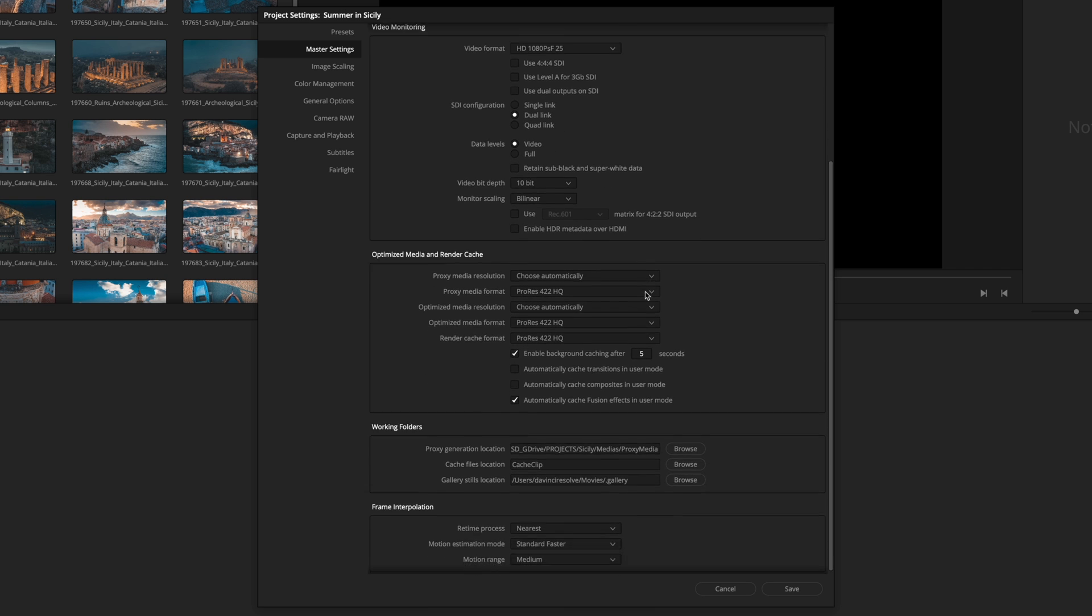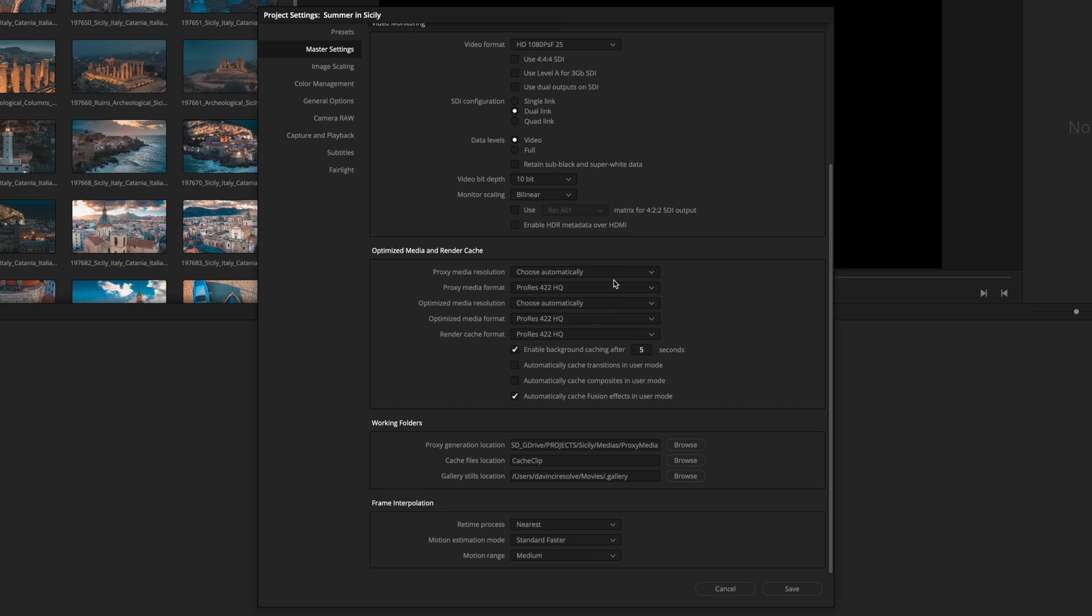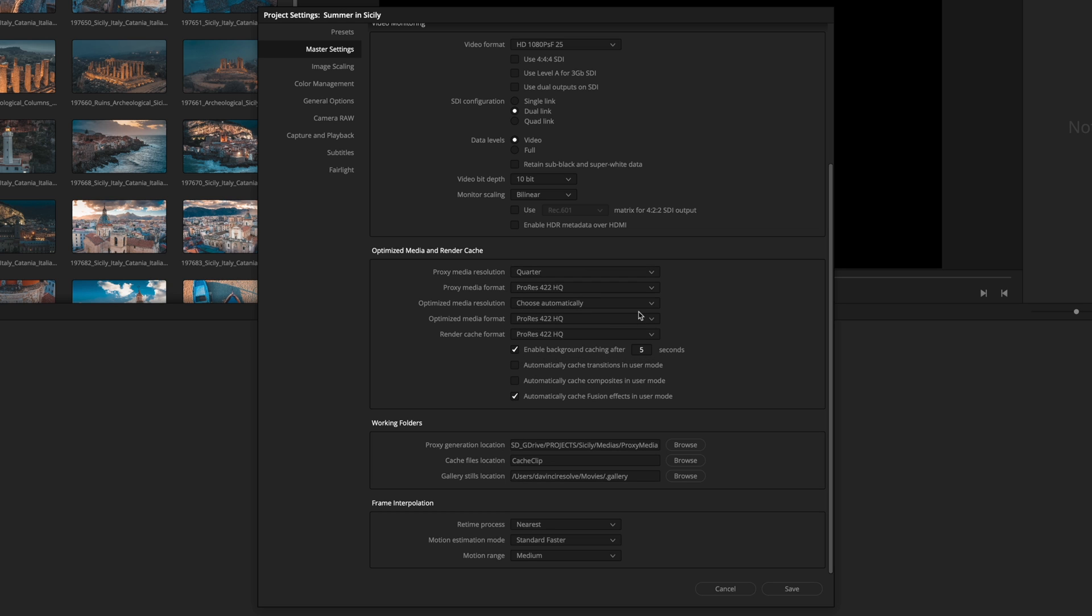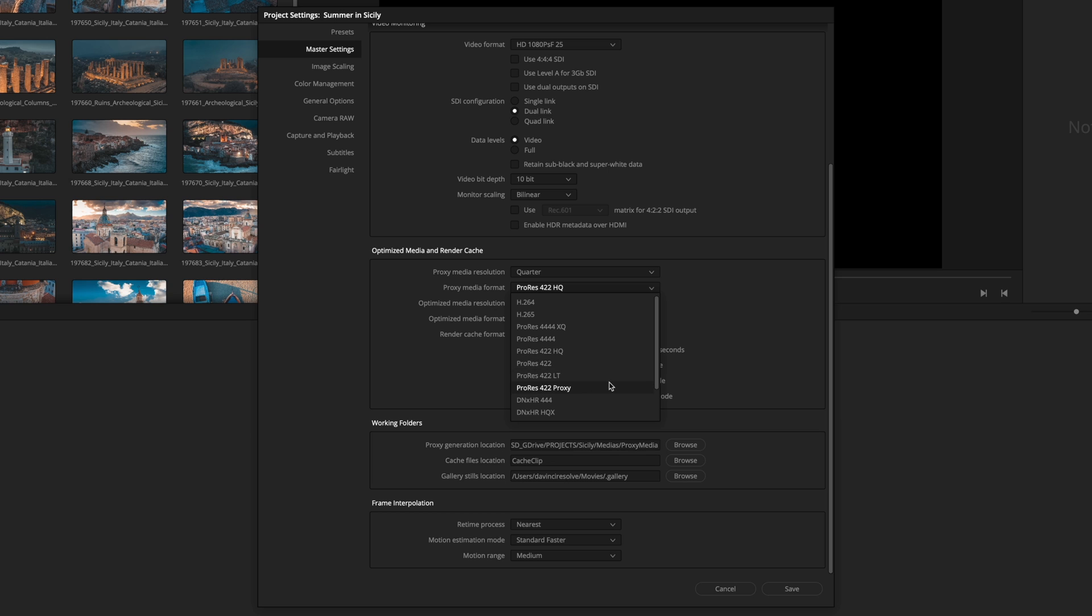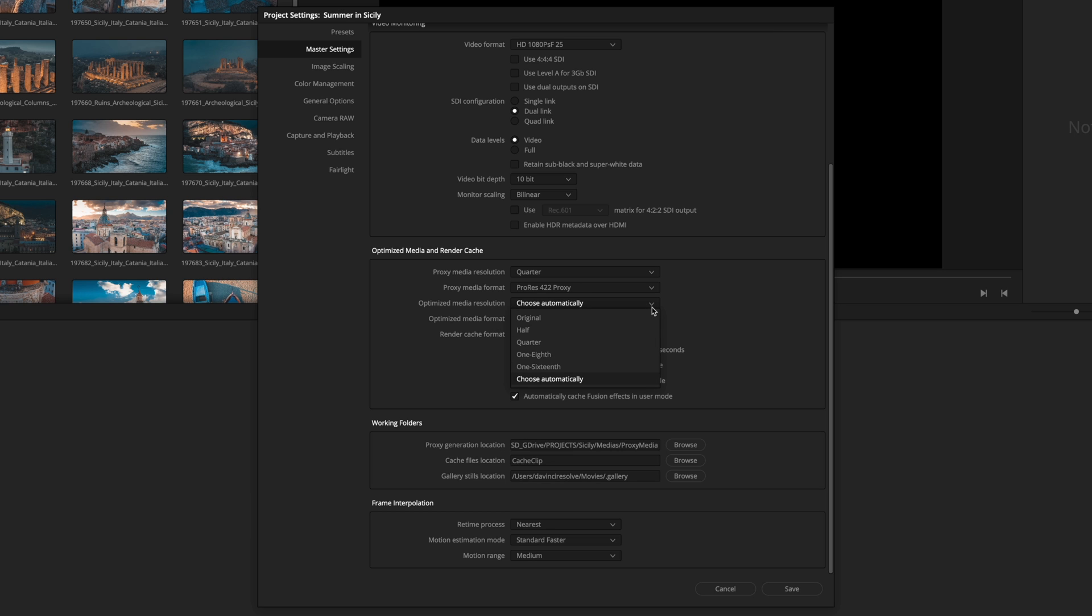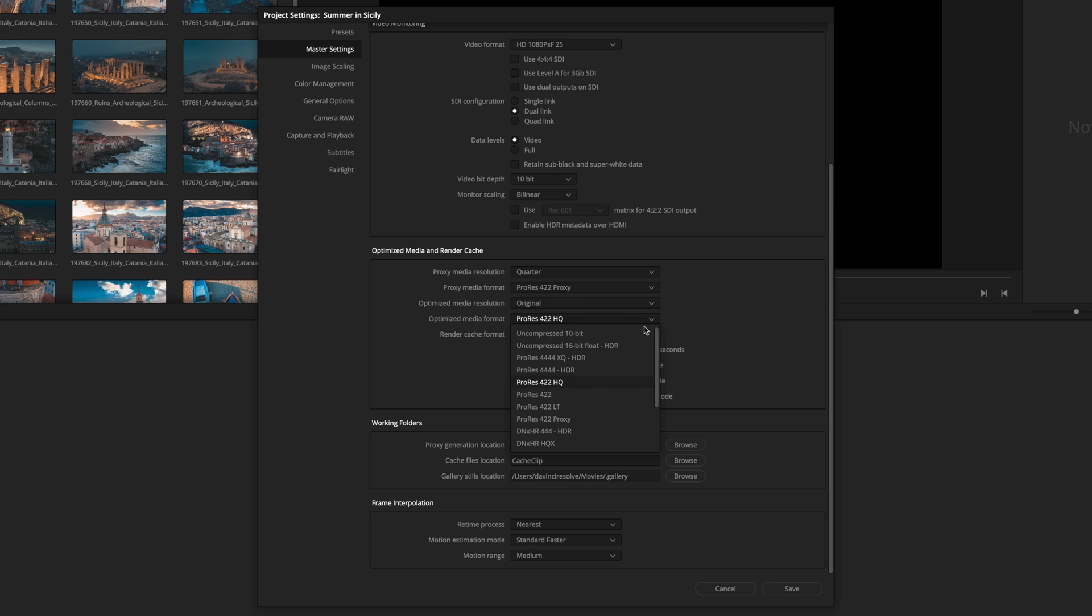Optimized media and render cache are very useful if you need to optimize your playback experience. You will be able to select the proxy media resolution. I will set it to quarter. You can choose the codec for the rendering of the proxy media. Here, I will choose the ProRes 422 proxy, as it will take a very small space on my disk. Optimized media is useful when you are using clips which are too heavy to uncompress or not designed for color correction. So here, I will keep the original resolution and get a nice codec like ProRes 422.